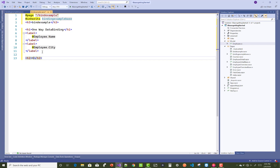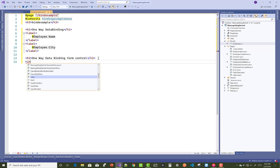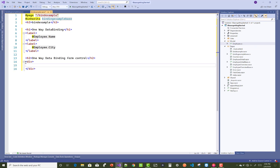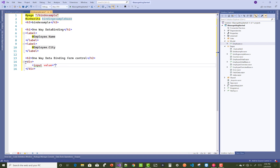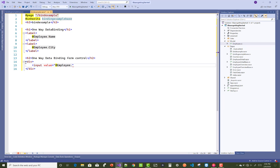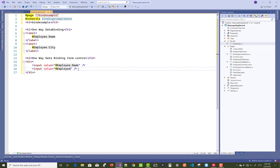You can also do one-way data binding on input controls. For a form input control, add the value attribute set to the employee name — value equals employee.Name. This is one-way data binding on an input; similarly you can do the same for city.